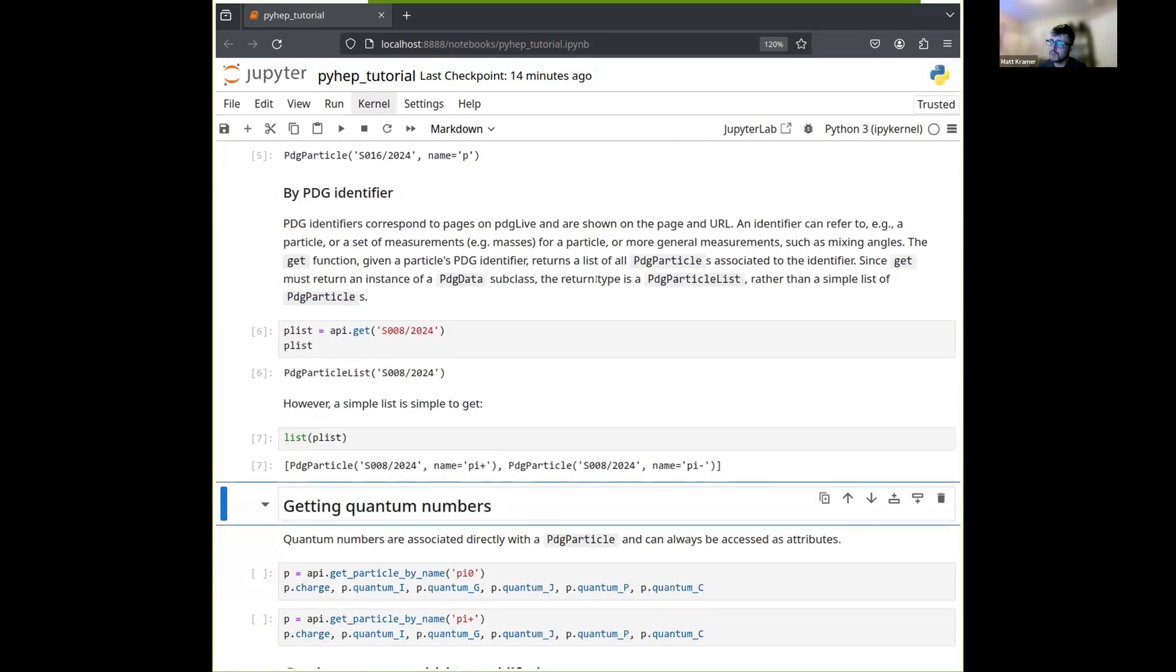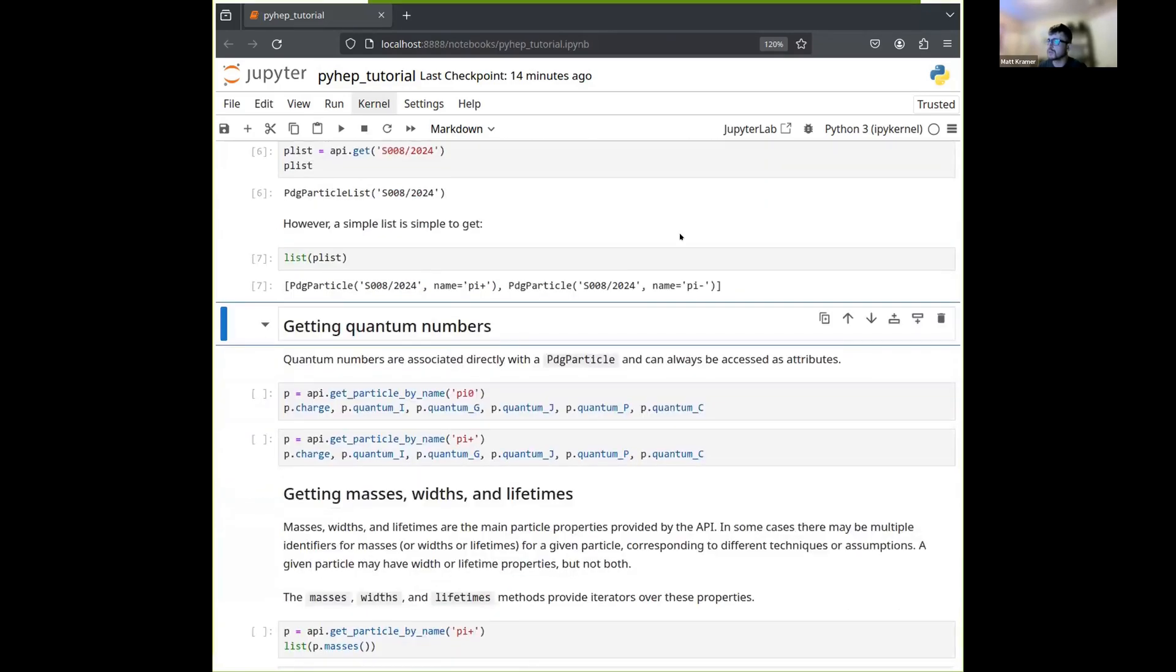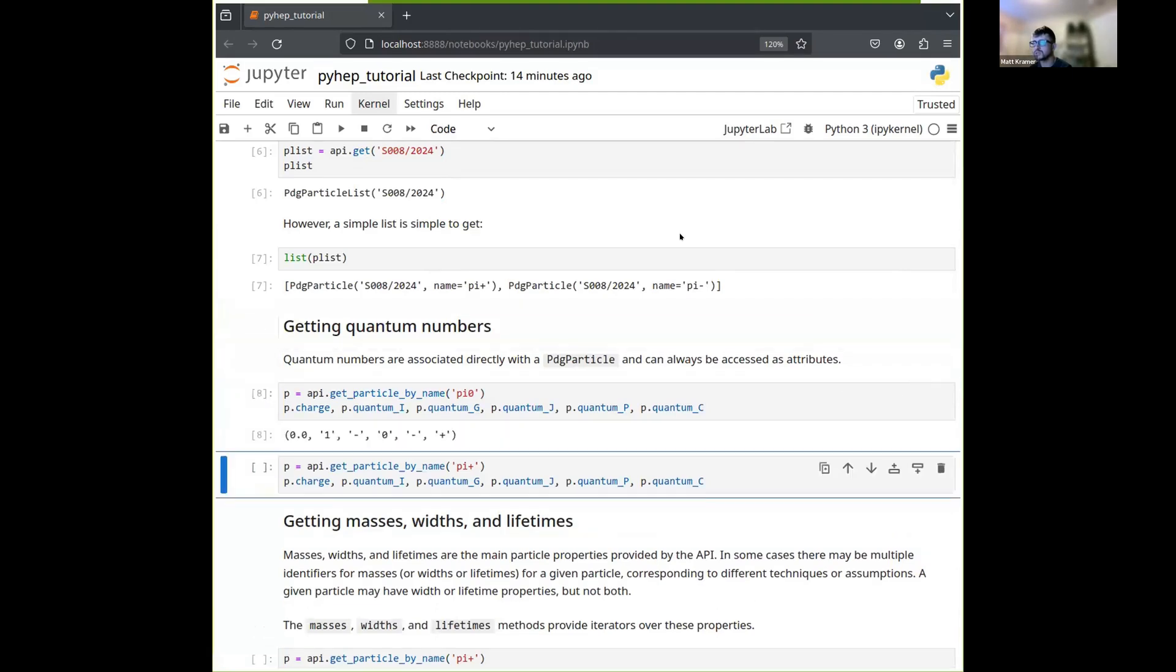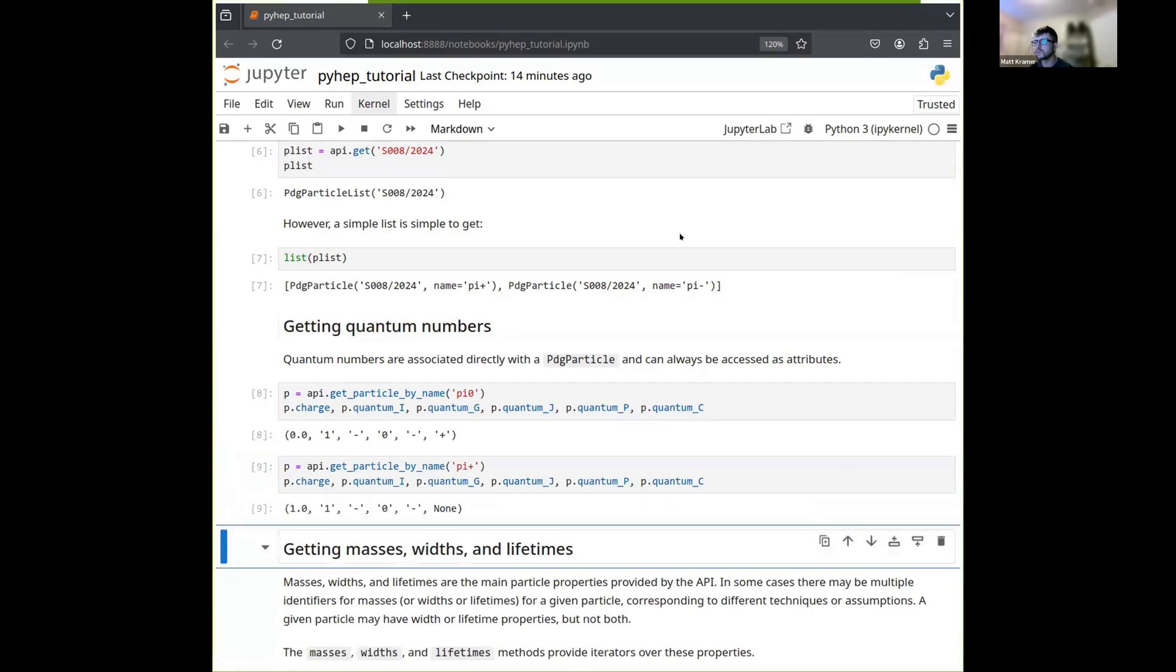Now, however you've gotten a particle, once you've gotten it, you can then start interrogating it. So the simplest things to get from a PDG particle are the quantum numbers. So you can just access those as attributes of the particle, charges, isospin, and so forth. Here we just have a couple examples.